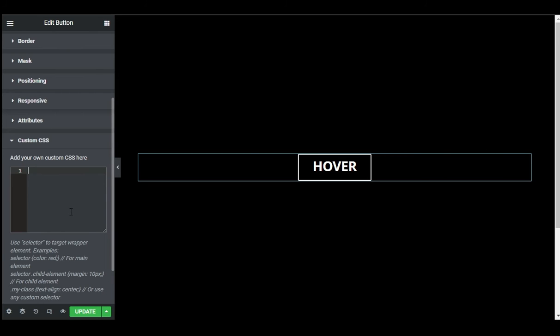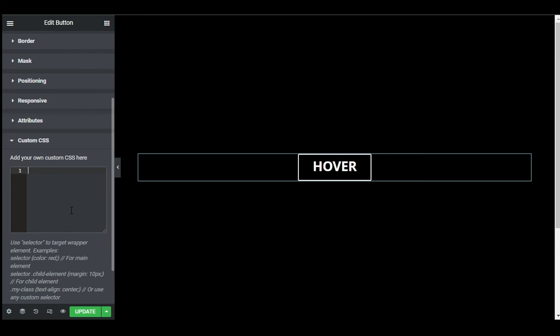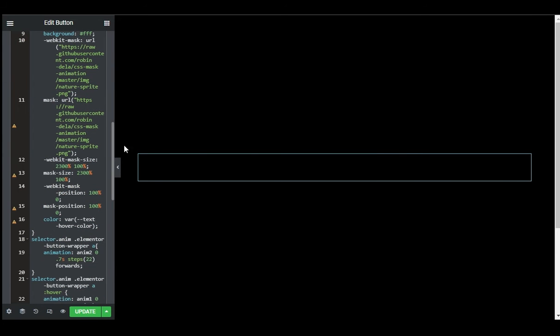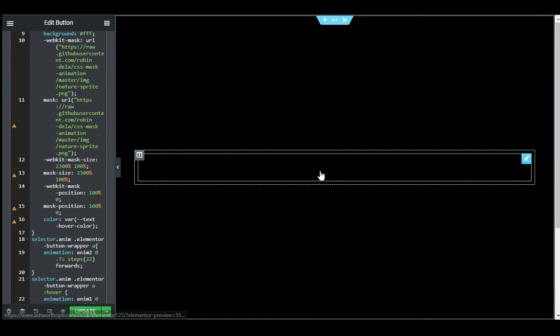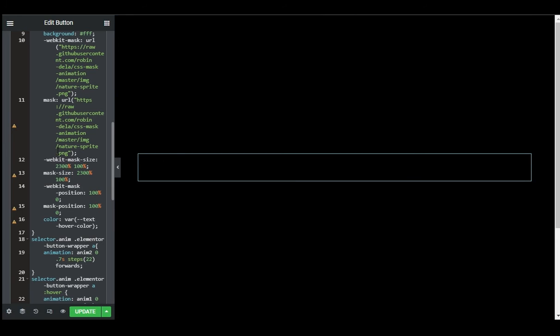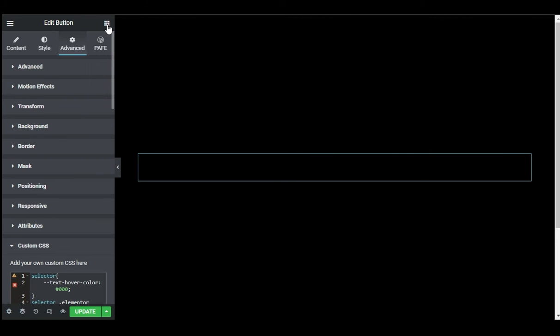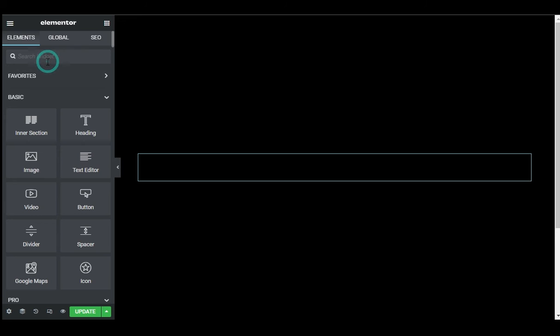So now I will paste my code here. Now after adding my CSS code here, I will drag in an HTML widget to add CSS code. So for this I will go to Widgets and I will search for HTML.